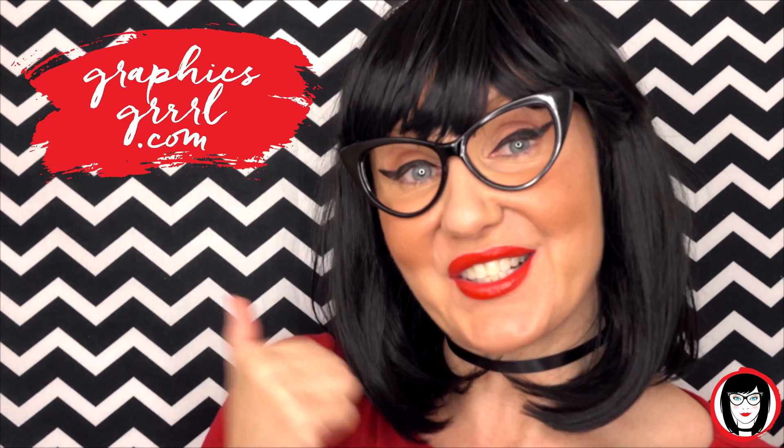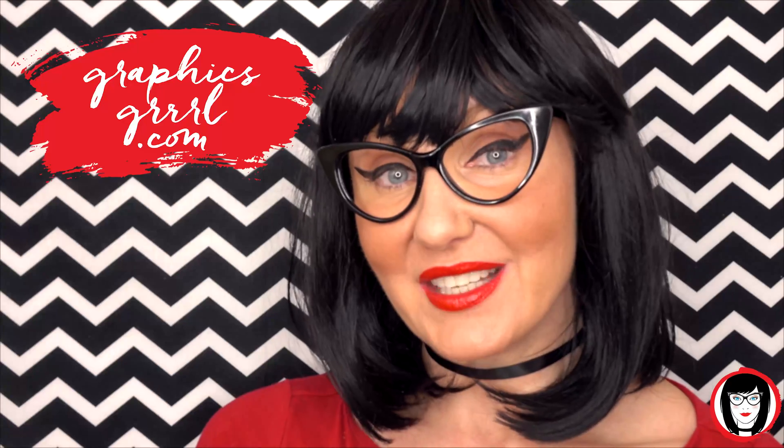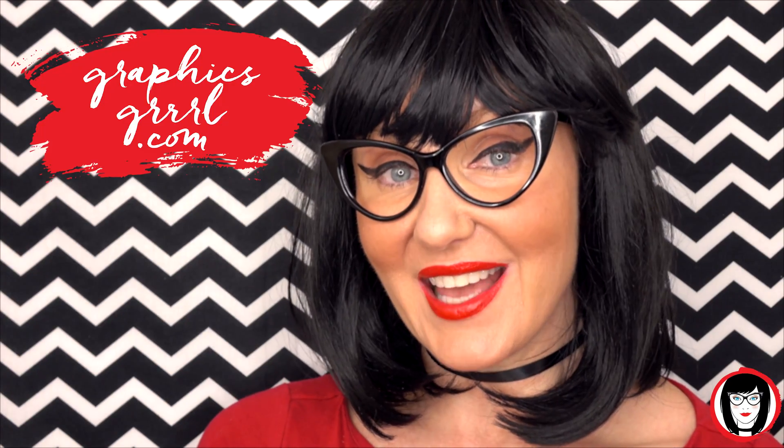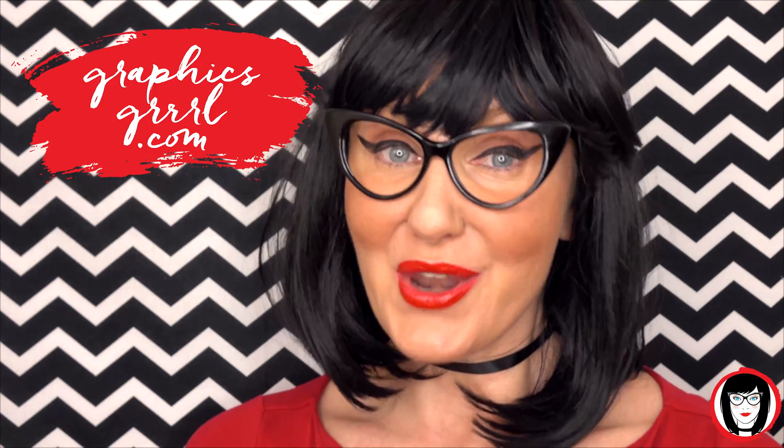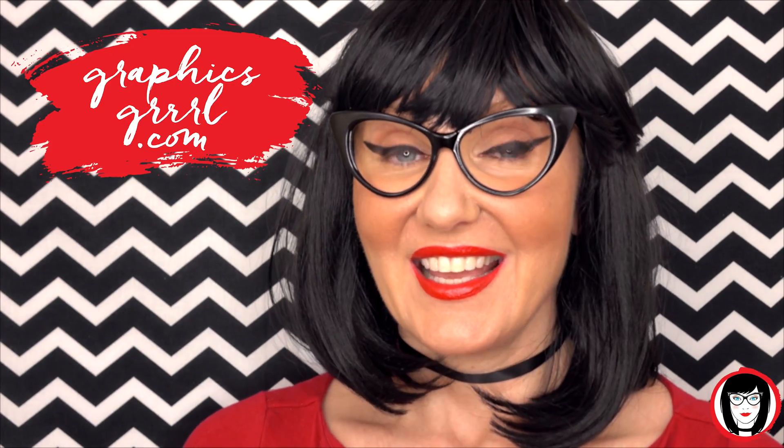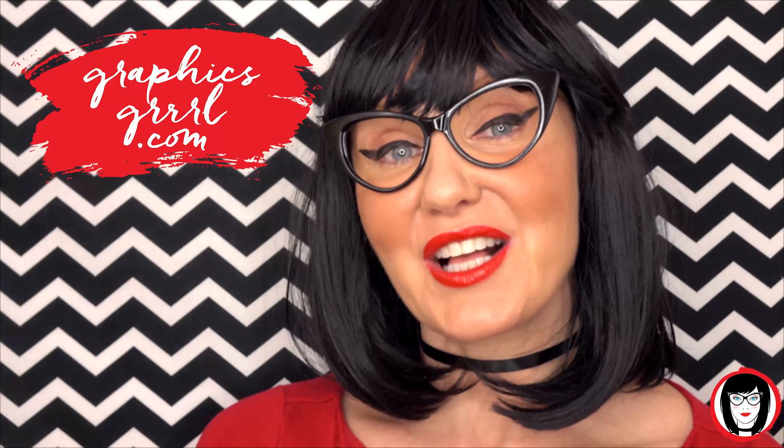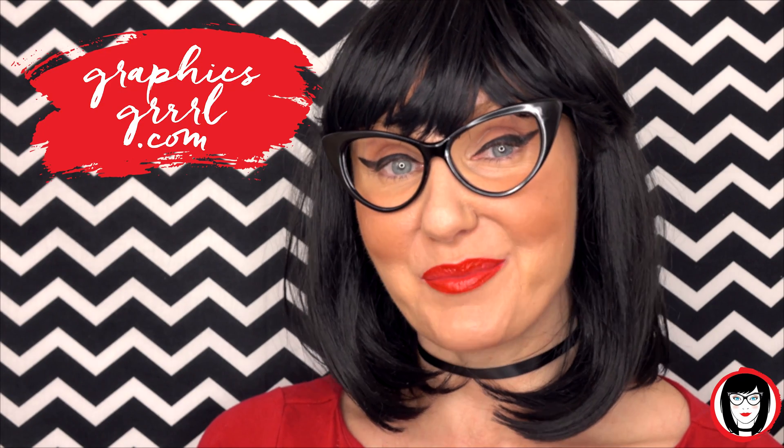And don't forget, for free marketing, branding, and design resources, head over to GraphicsGirl.com, that's Graphics with a PH and S, Girl with no I and three R's. I'm here to help you design your brand.